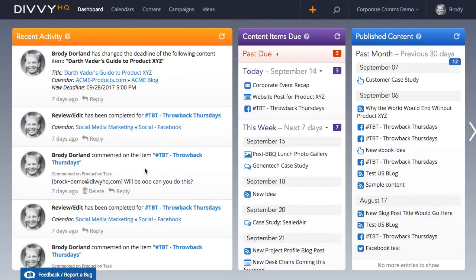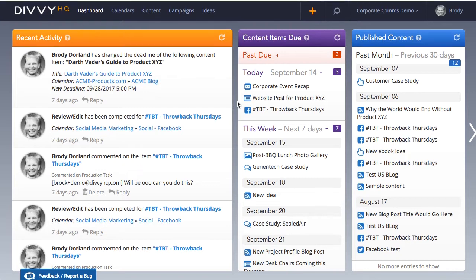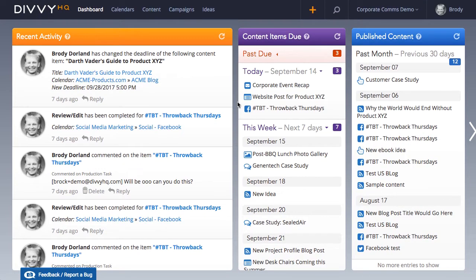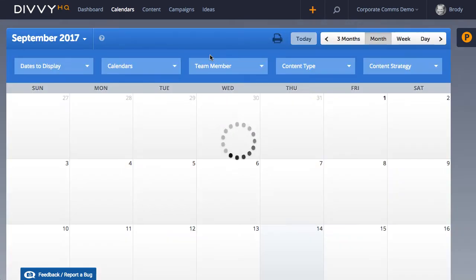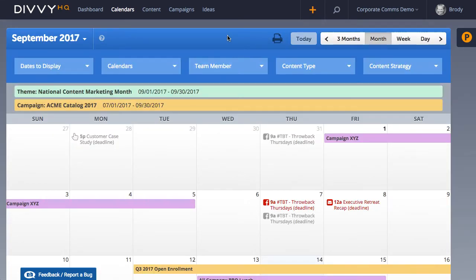Hey there folks, Brody Dorland here with a quick walkthrough video that serves two purposes. One, it's going to show new users how to add a new content item. And two, I want to demonstrate a recent improvement that went live that will save you a few clicks in this entire process.